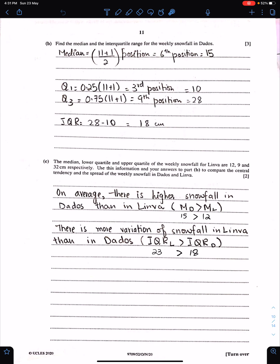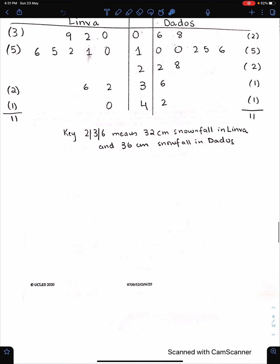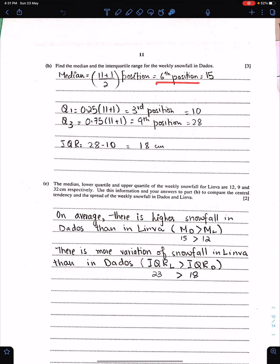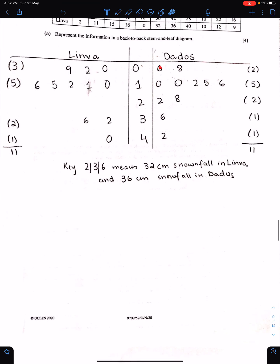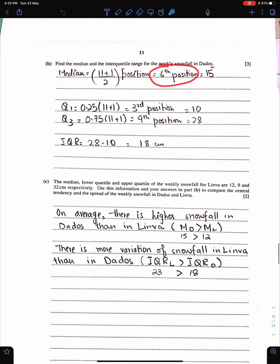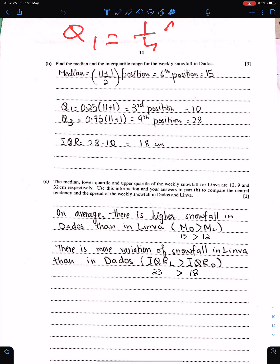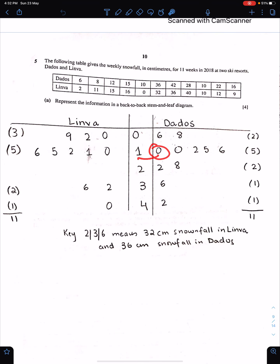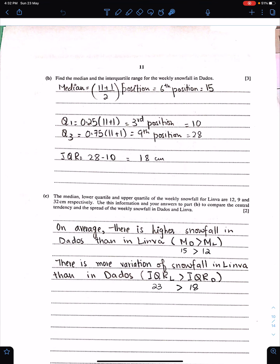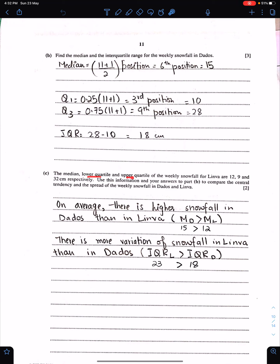Part B: Find the median and IQR for weekly snowfall in D. With 11 observations, the median is at position (11+1)/2 = 6th observation, which is 15. For Q1, use the formula for odd n: position = (n+1)/4 = 3rd observation, which is 10. Q3 is found similarly, giving IQR = 18. Part C: For L, median = 12, Q1 = 9, Q3 = 32, so IQR = 32 − 9 = 23.